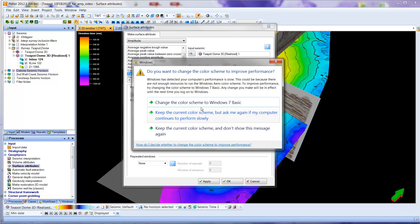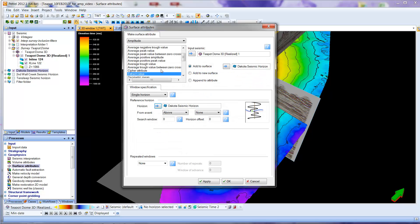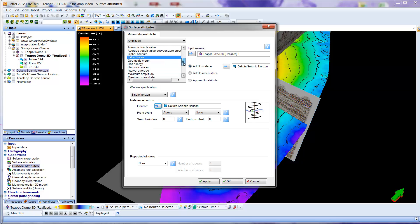Now it turns out there are many kinds of surface attributes. The one we want here is about the simplest. It's called Extract Value. If it's not selected, click it here to select it.